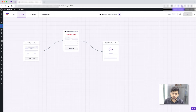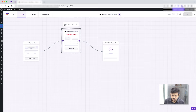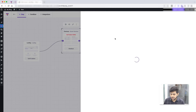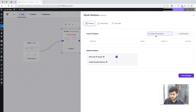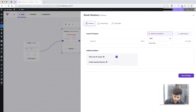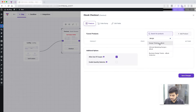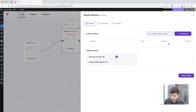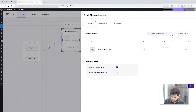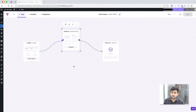You configure the product in the checkout step. Select the checkout step, click on Configure, and it will open a drawer where you search for the product you want to sell. I'm choosing my 'Design Thinking Ebook', clicking Add Product, then Save Changes. Now I've added the main offer product.